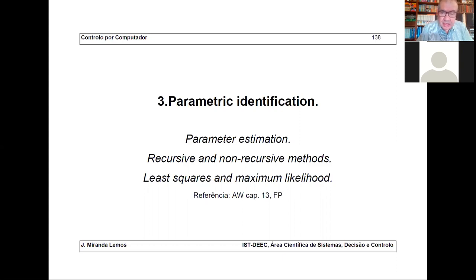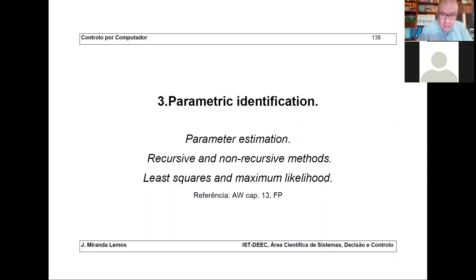In many cases, the system is not of infinite order but is so complex that you have to do approximations. We have these two methods — based on physical principles and based on plant data — and here we are going to speak about modeling based on plant data. This is one of the main chapters of the course.